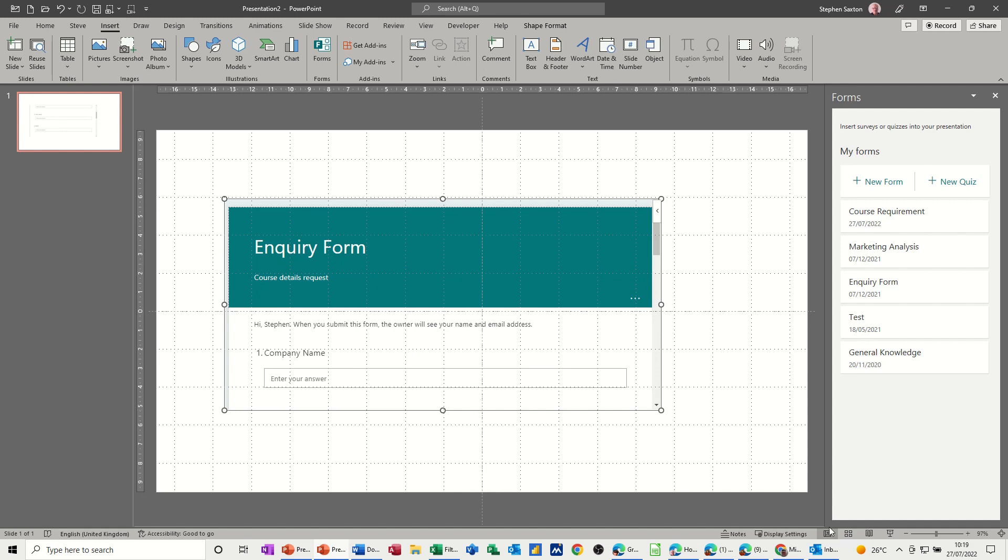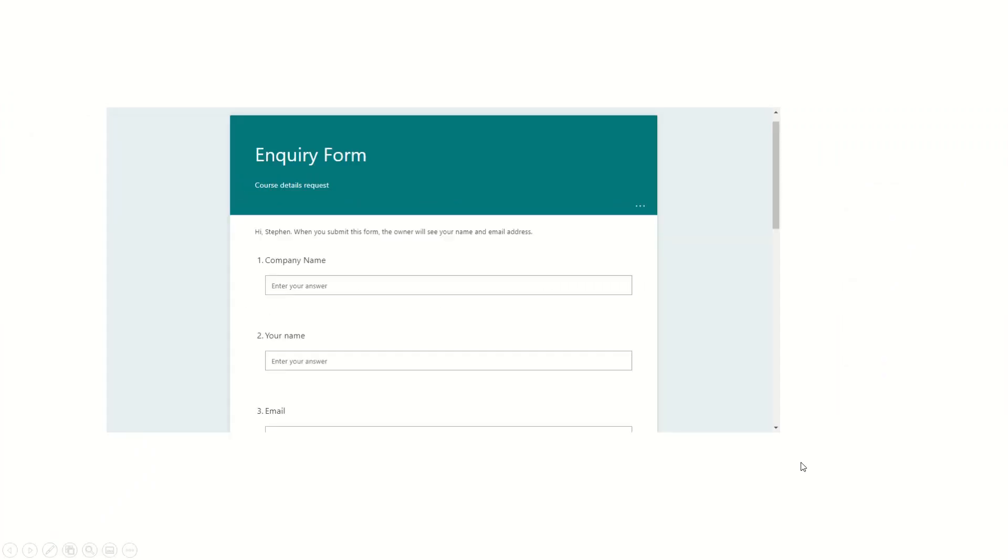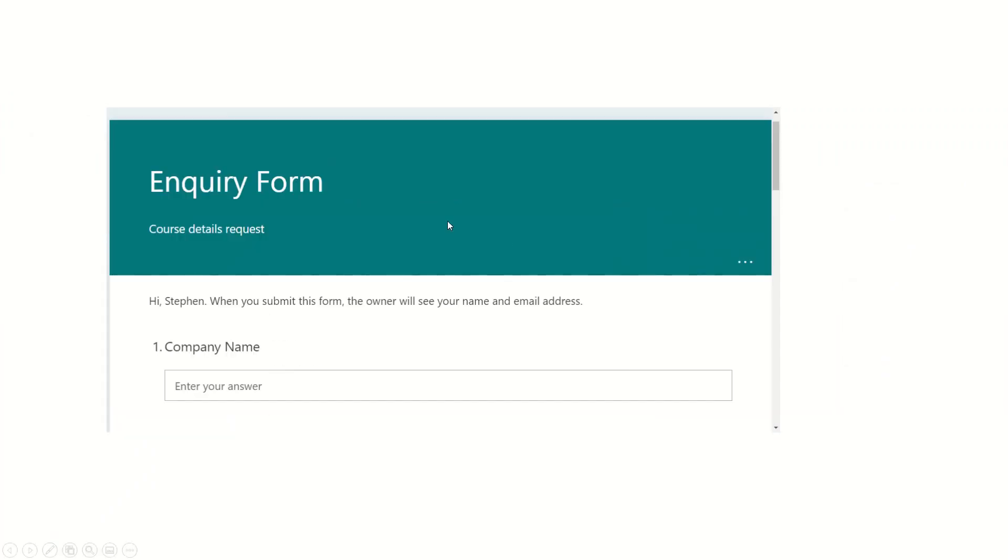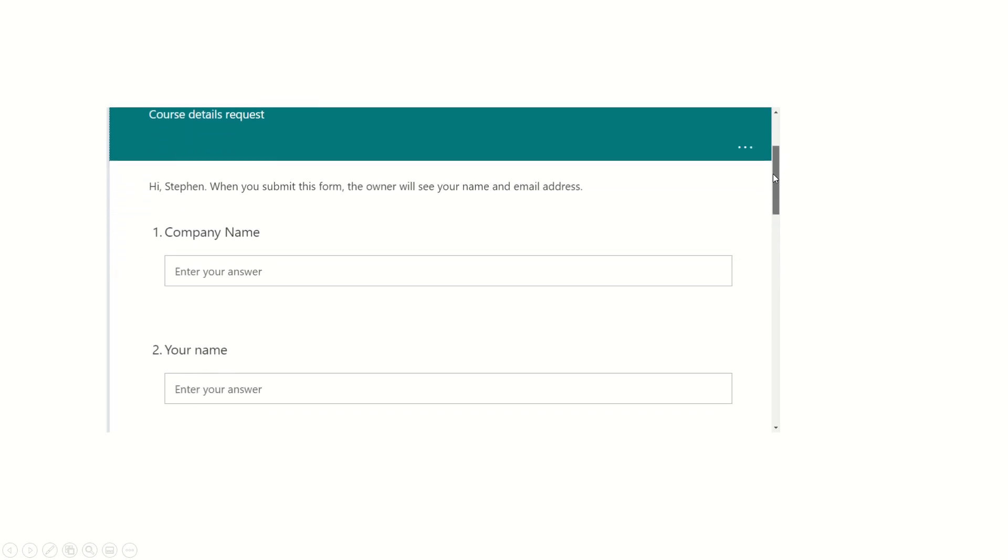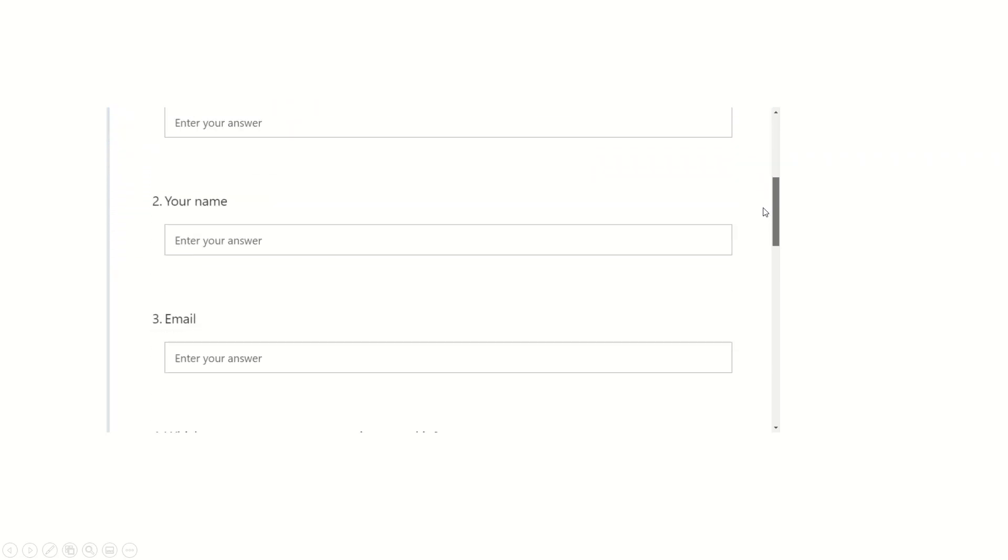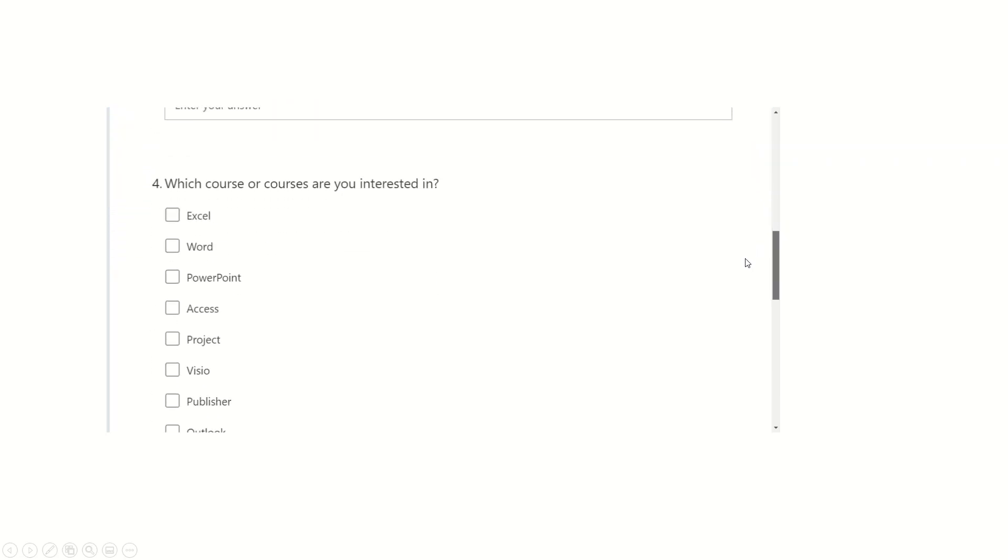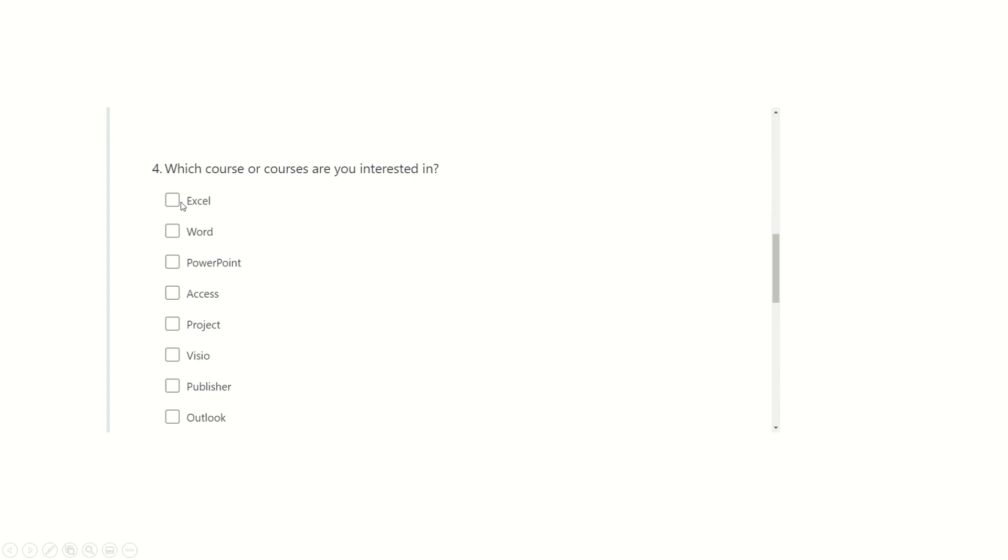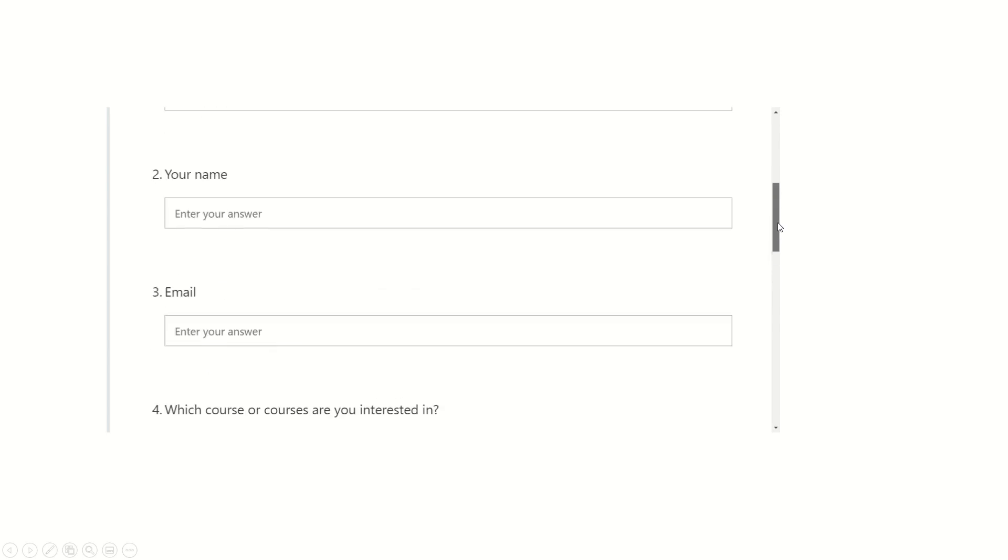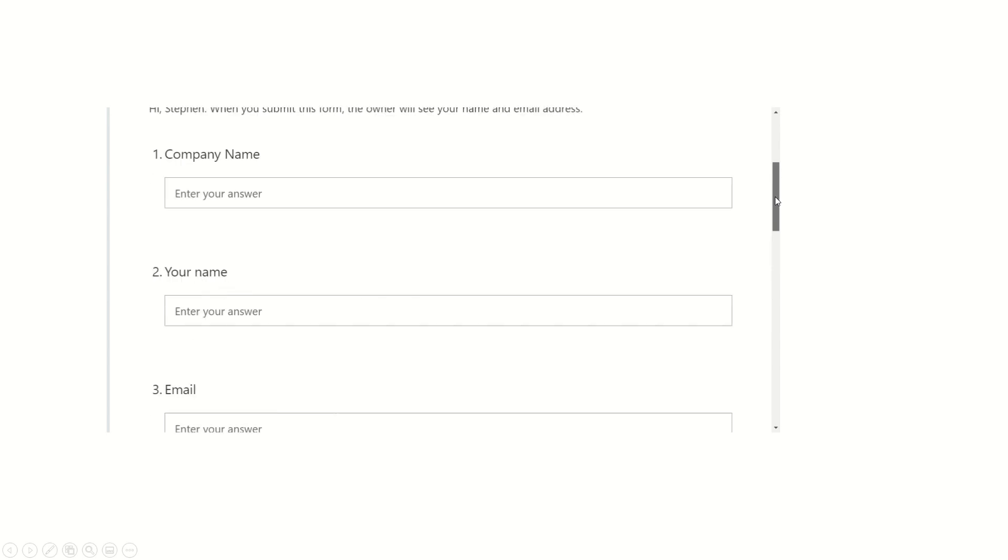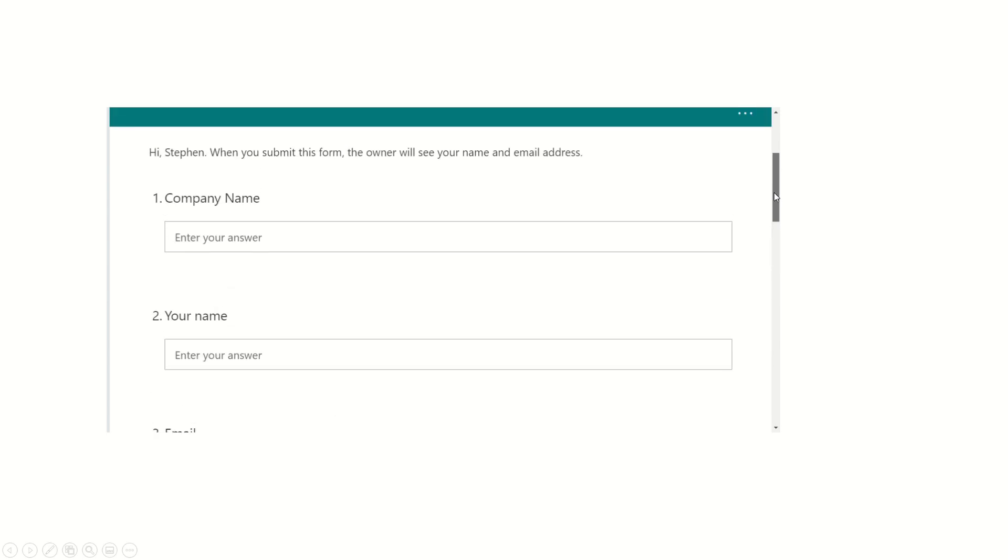So how does that look in full screen? So in full screen, it looks exactly the same. You've got your sliding bar down the right hand side where you can slide down. These can now be answered by ticking and you can enter the data into these other boxes.